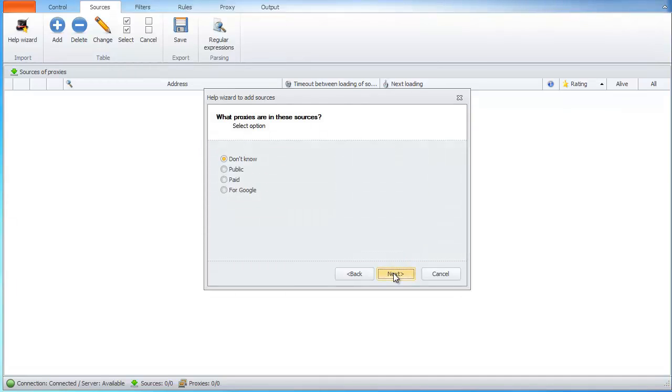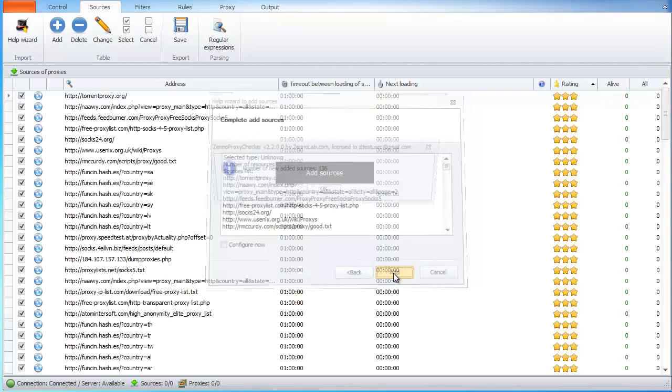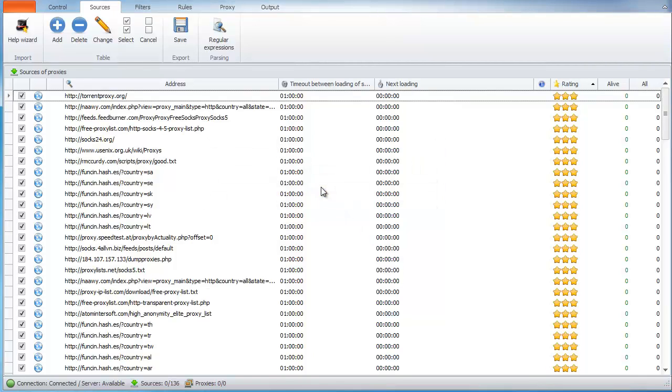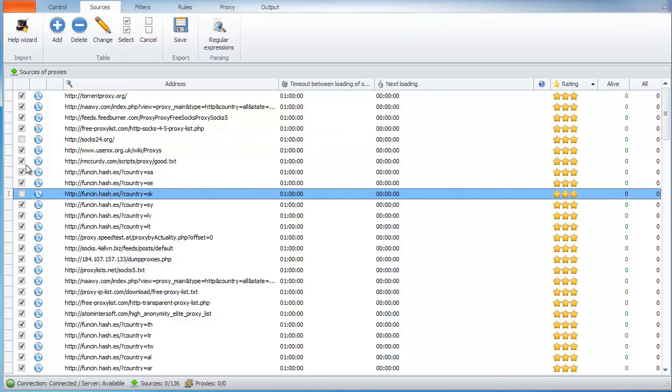Next option is to select type of sources, or if we don't know, let Proxy Checker recognize it. You can choose whether or not to use a source by ticking checkboxes.